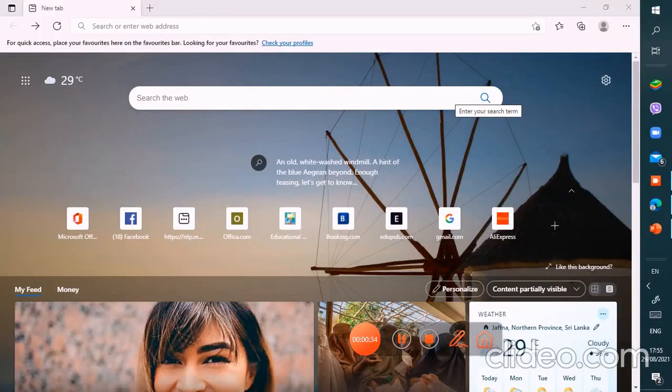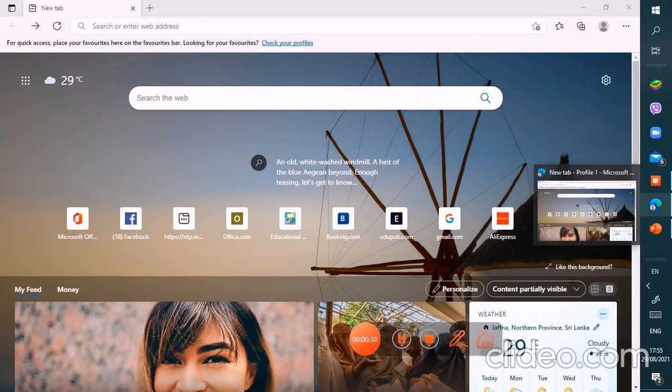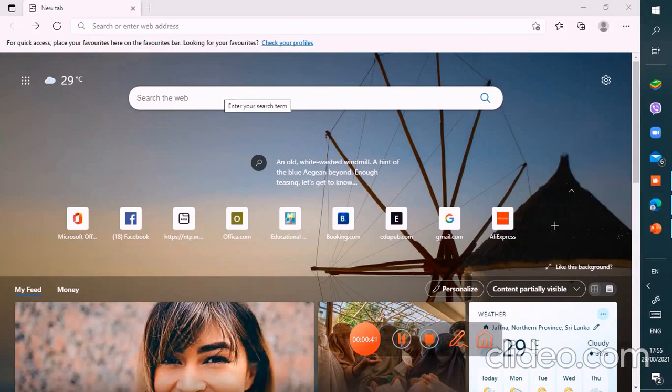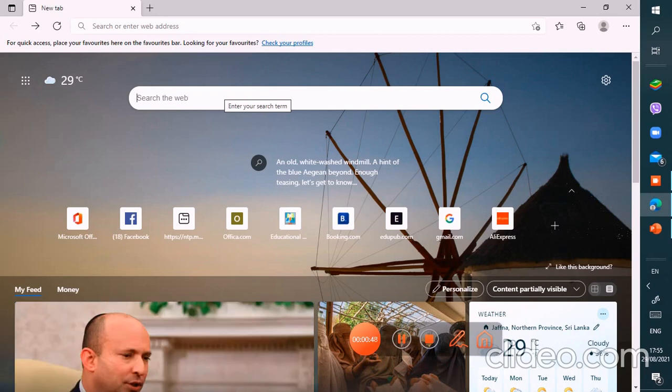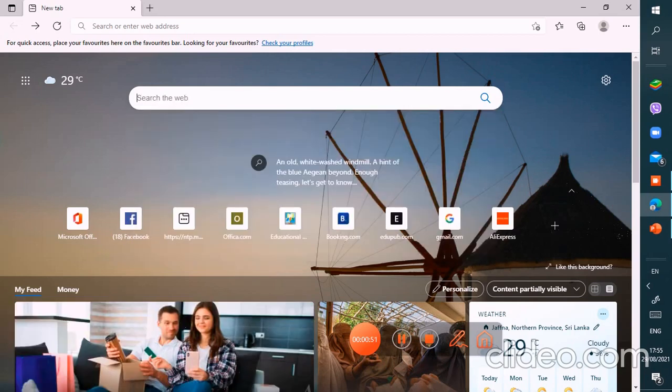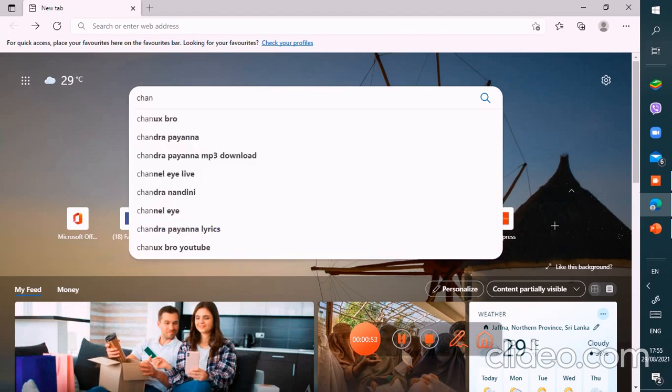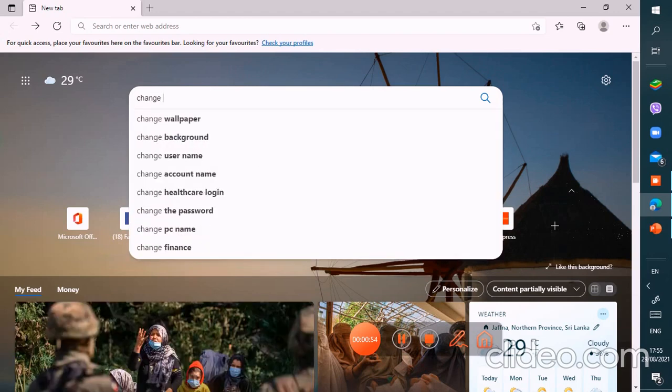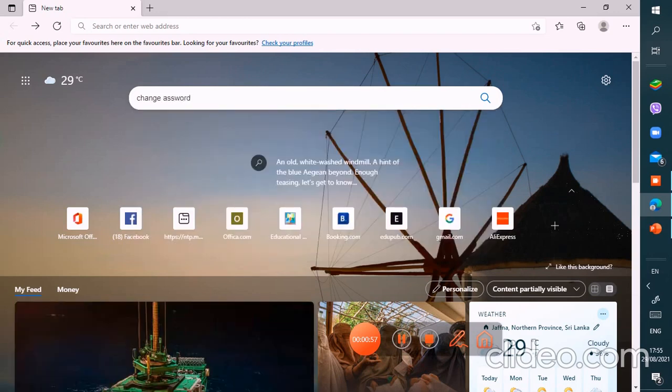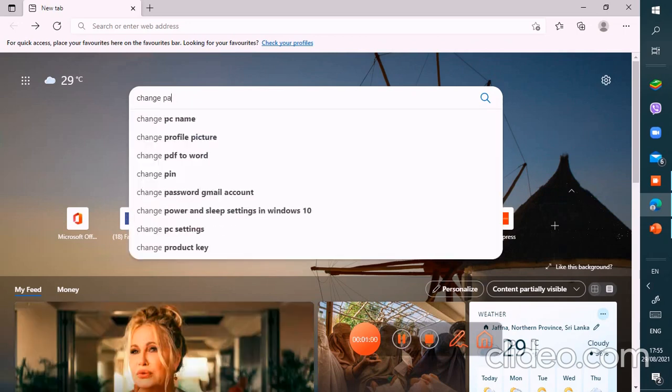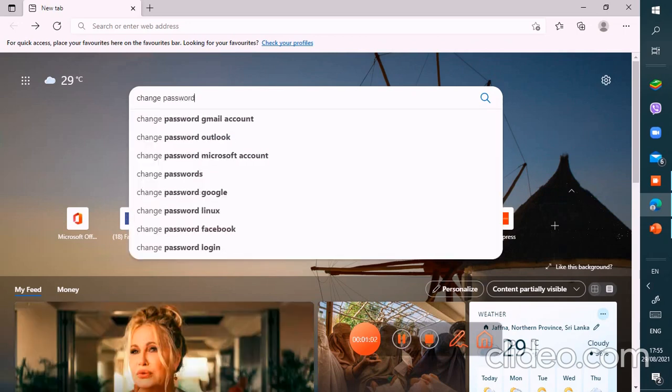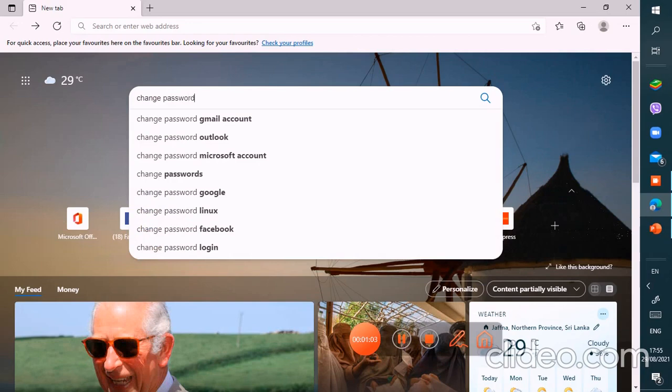So guys, firstly we have to check the Microsoft Edge app. I'm checking the Microsoft Edge. Then you have to search right there, change password. This is the better option.